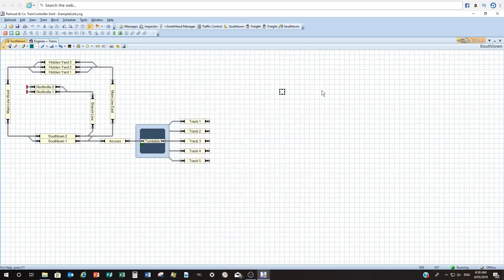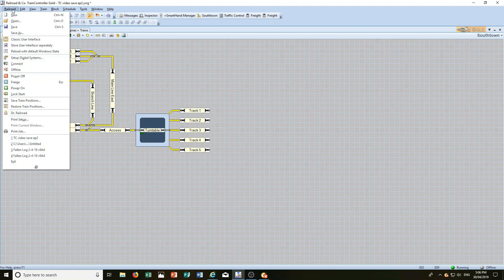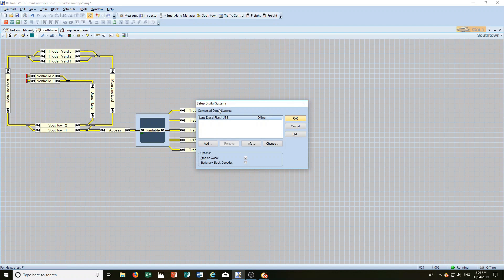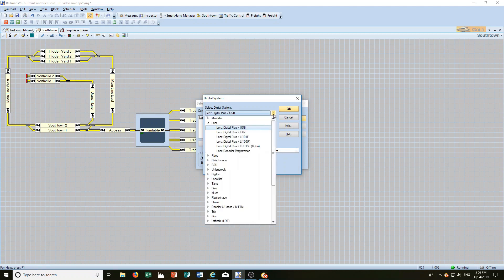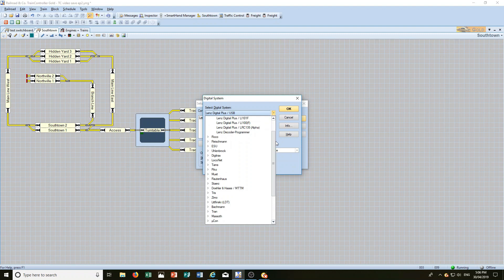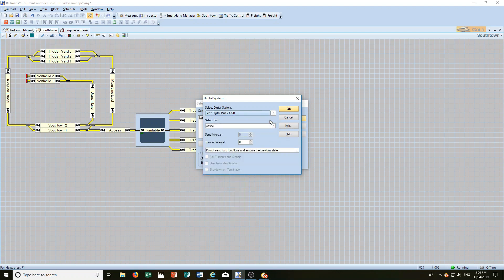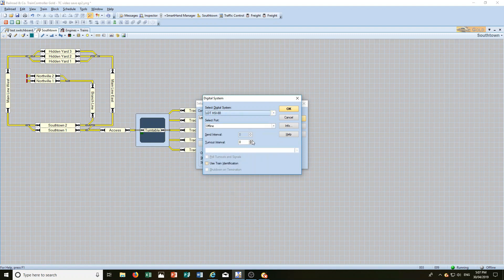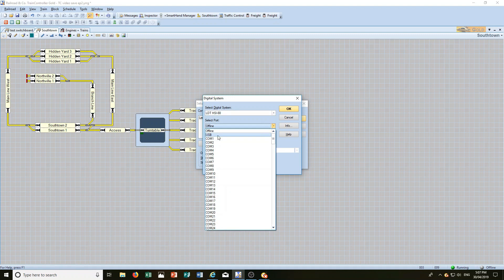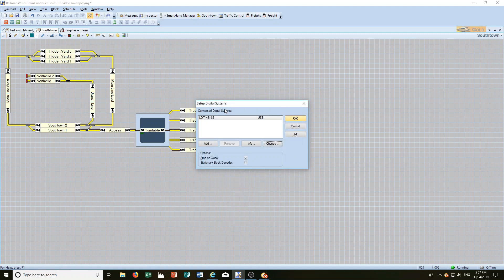Now let's connect to a digital system. Go to the Railroad tab at the top, scroll down to Set Up Digital Systems — you'll see it defaults to the lens system. Go to Add and click the dropdown to Select Digital System. You can see various digital systems: Roco, Fleischmann, ESU, Digitrax, Loconet, Piko, Rütenhaus and the like. My system is an LDT, which is Lefinski, a German brand using the S88N protocol. Mine's the HSI88, a USB device — so if the USB is installed properly, you select it.